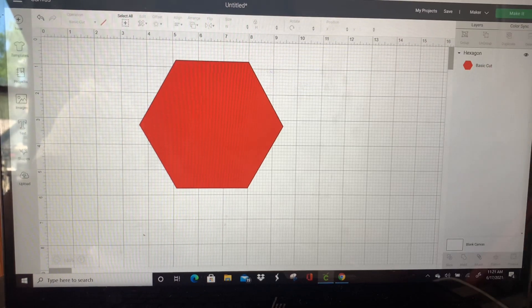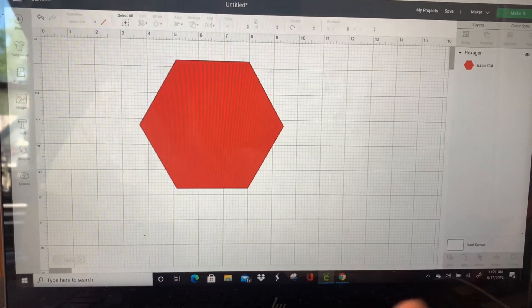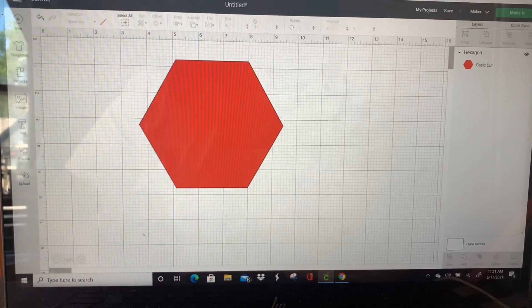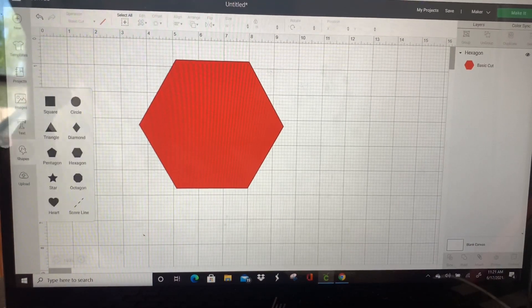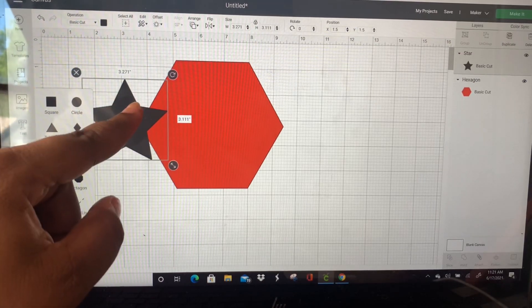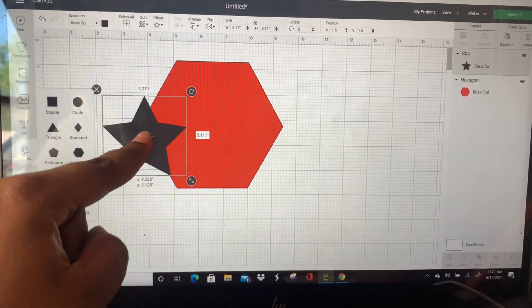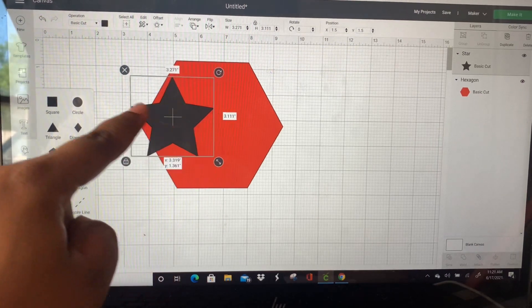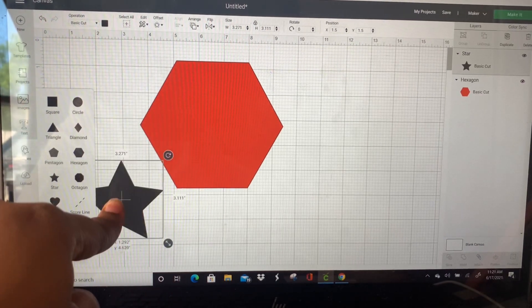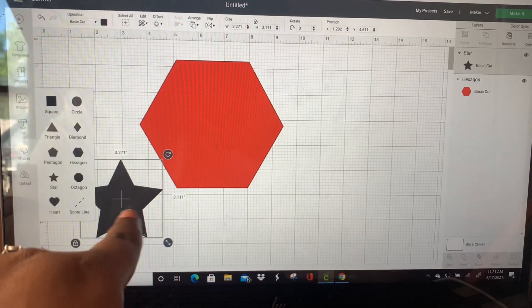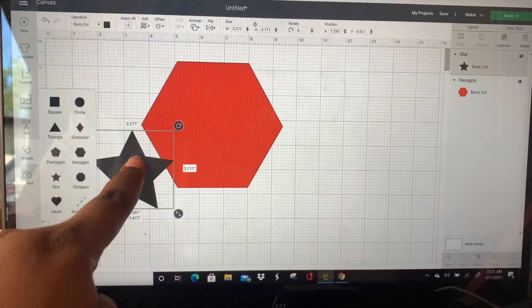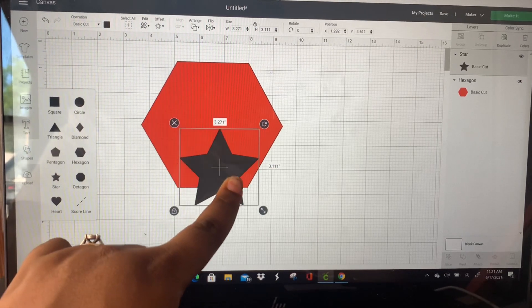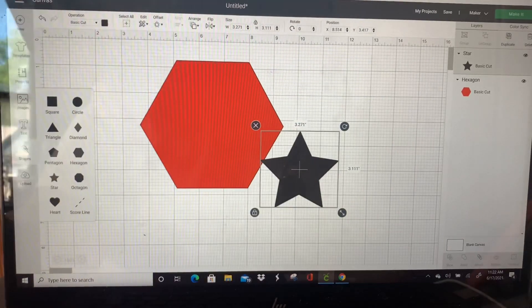So here it says over here hexagon basic cut. Now say I wanted to cut a star out of this hexagon, I'm going to go back over to shapes and touch star. So you can clearly see that these are two different shapes. I don't need to turn this a different color. So these are two separate shapes, over here they're two separate cuts, especially because they're two different colors. That's the first step: insert two different shapes onto your canvas.